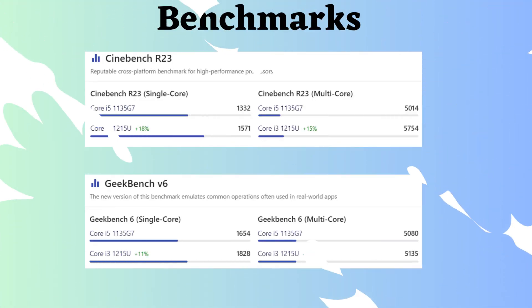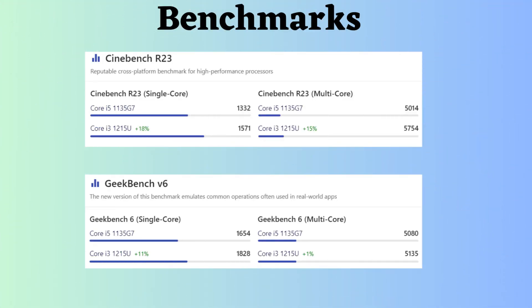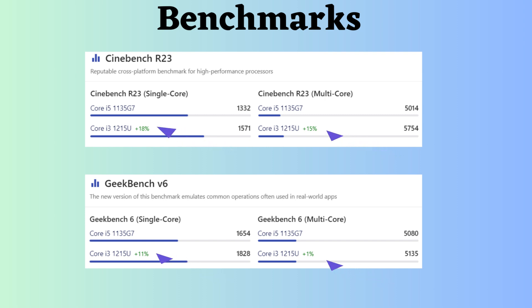These are merely head-to-head comparisons between these two processors. Therefore, it is essential to consider benchmark comparisons as well. In this case, we have gathered benchmark information from the nanoreview.net website. Upon reviewing Cinebench R23 and Geekbench V6 for both single and multi-core performance, the Intel Core i5-1215U appears to be superior. By examining these specifications and benchmarks, you can make an informed decision about which processor is better.